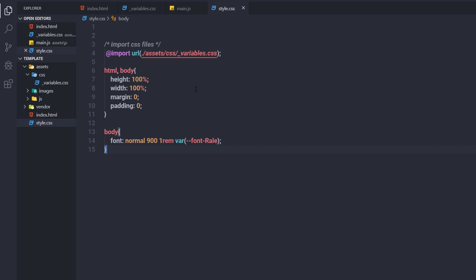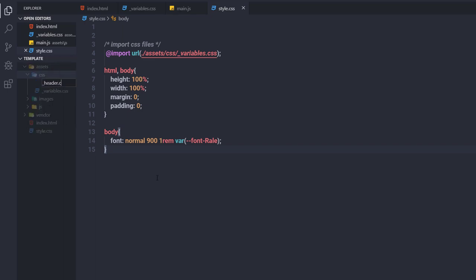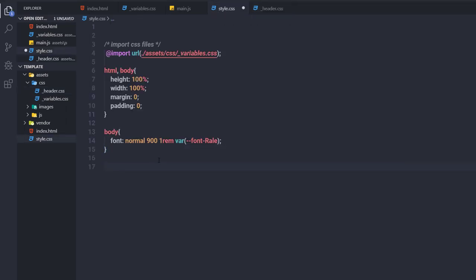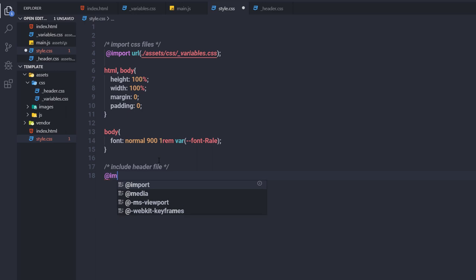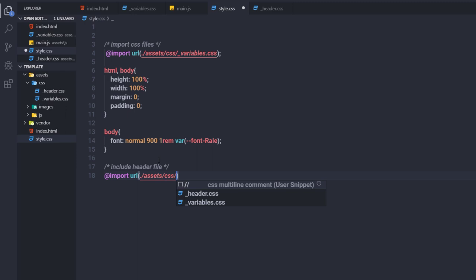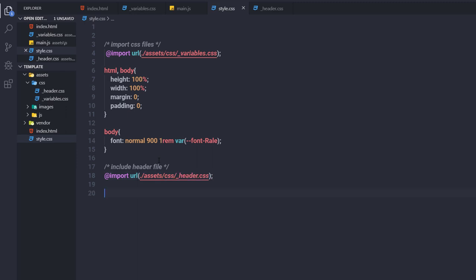I'm going to use CSS in a modular way by separating the header styling into its own file. I'll create 'header.css' inside the CSS folder. Before adding any styles, I'll include it in style.css using an @import statement pointing to 'assets/css/header.css'.